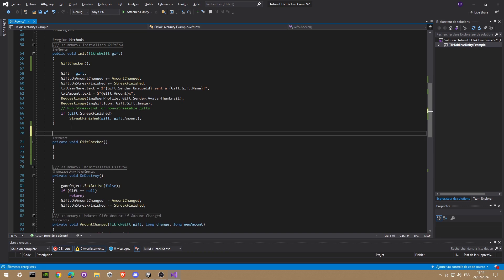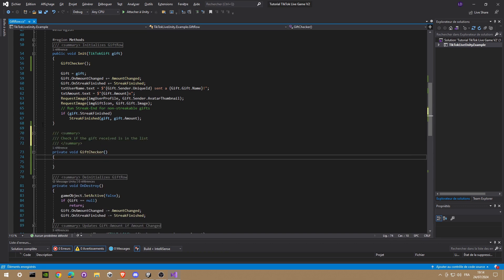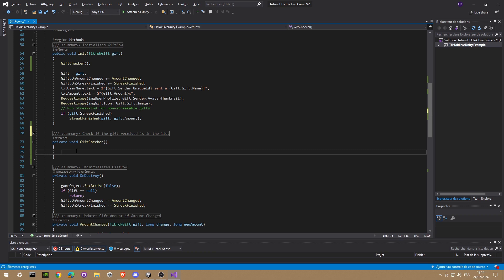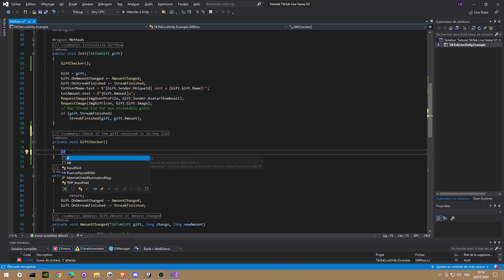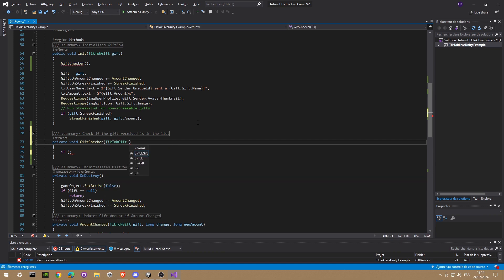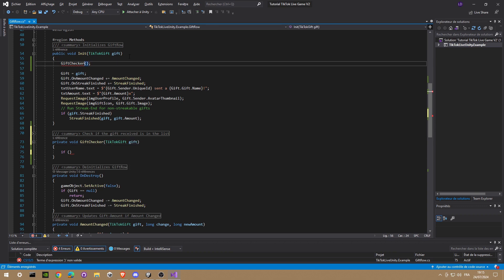Now we need to put an argument in the GiftChecker function. So we're gonna add the TikTok gift so we can check each gift we received. And we call it the unit. Okay.